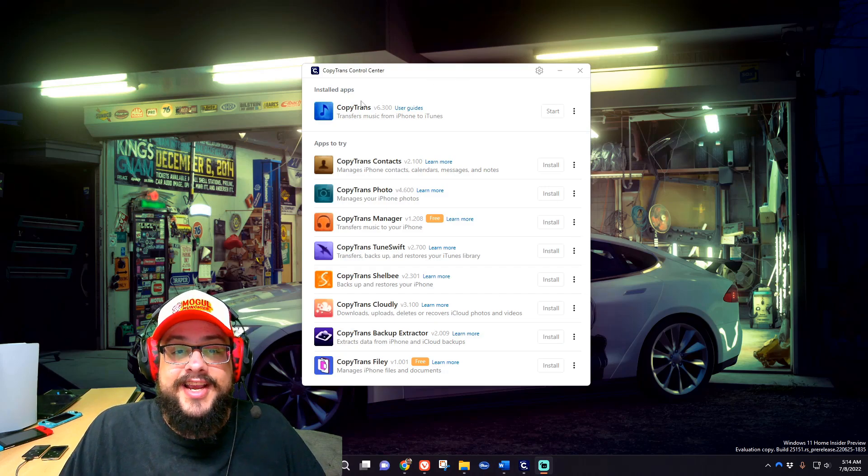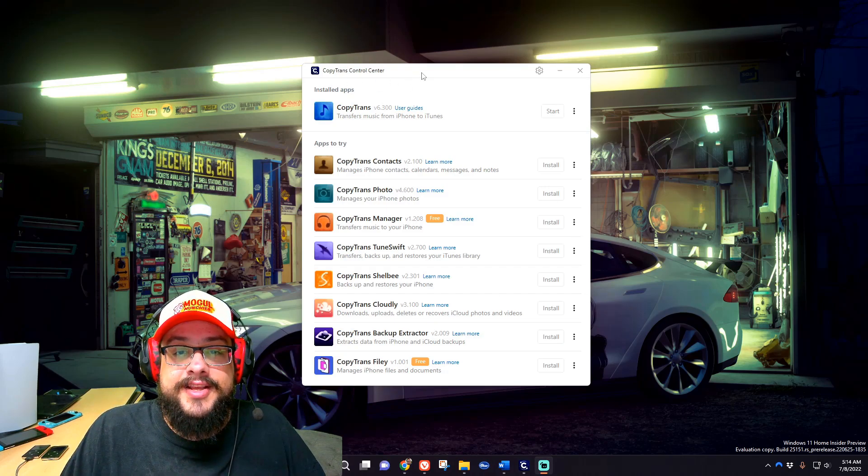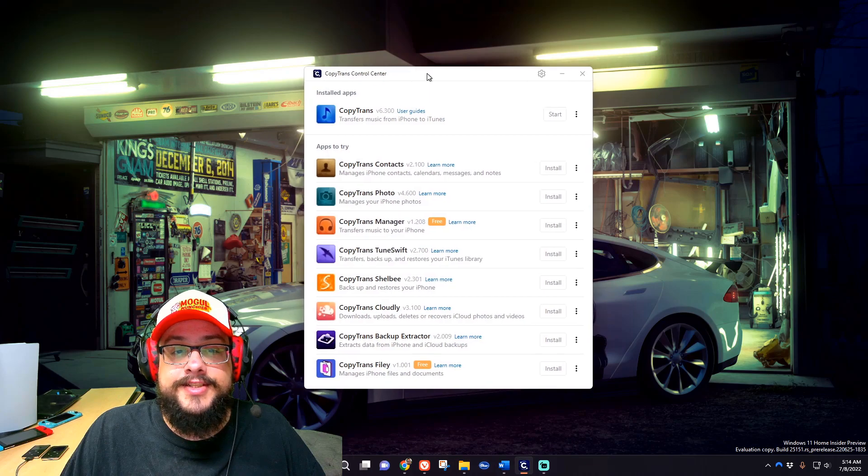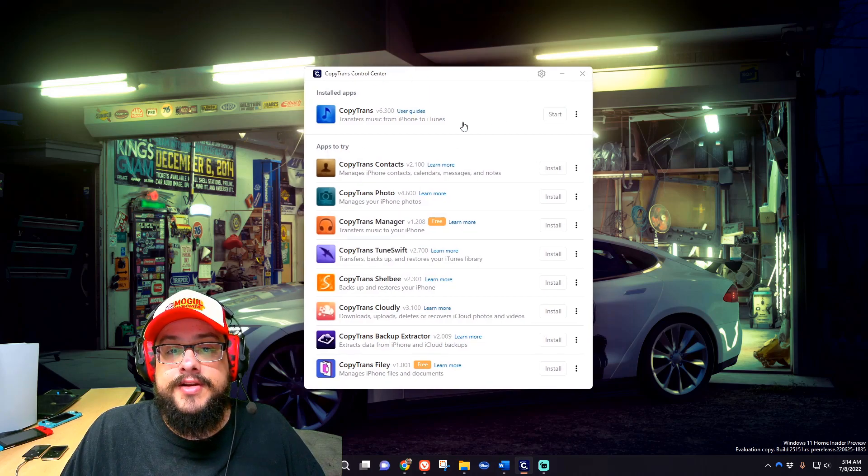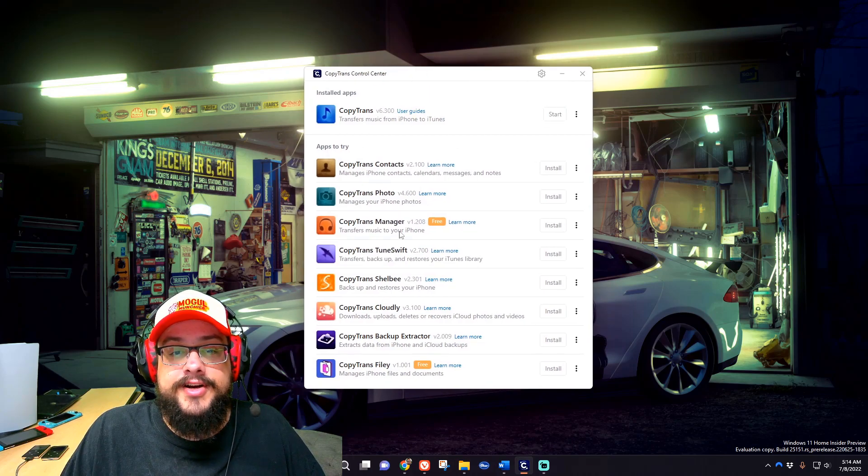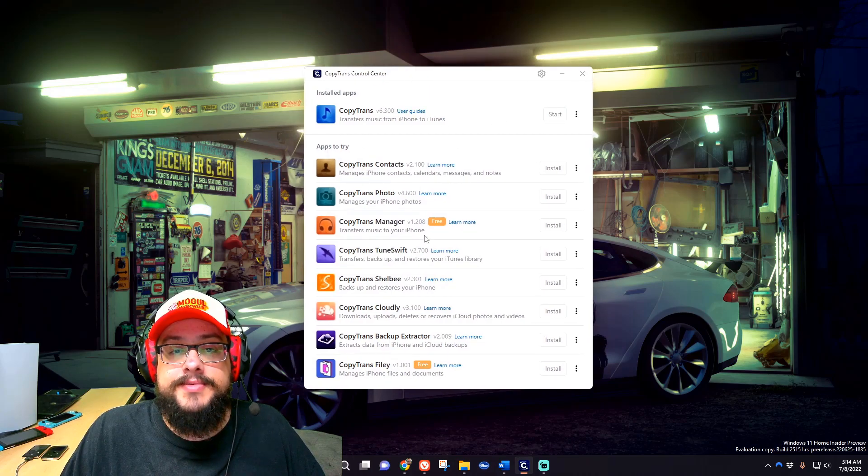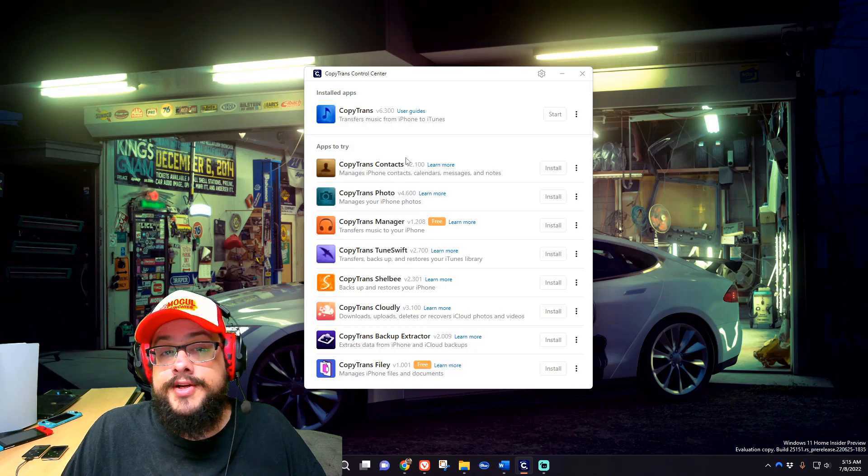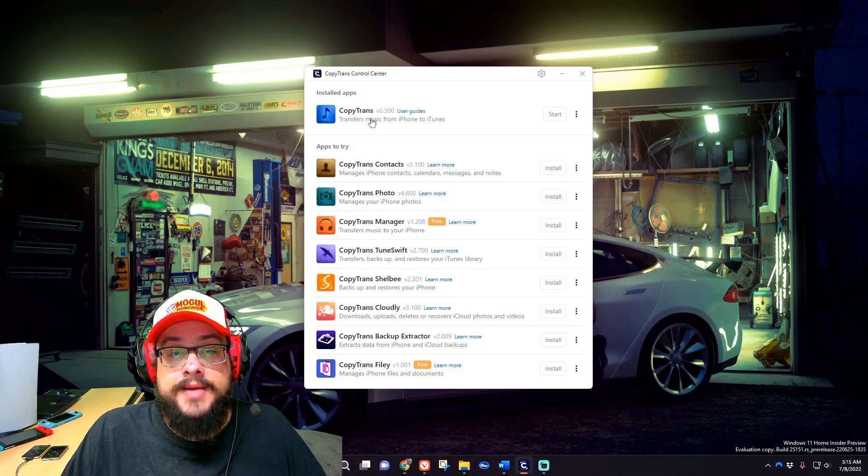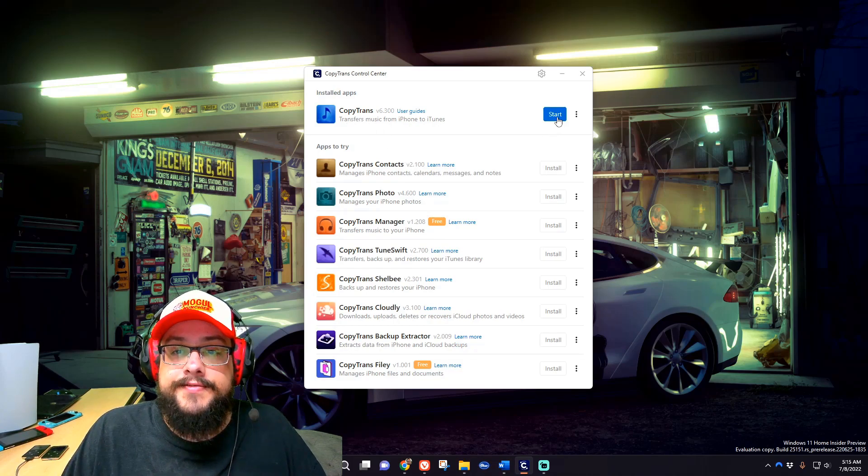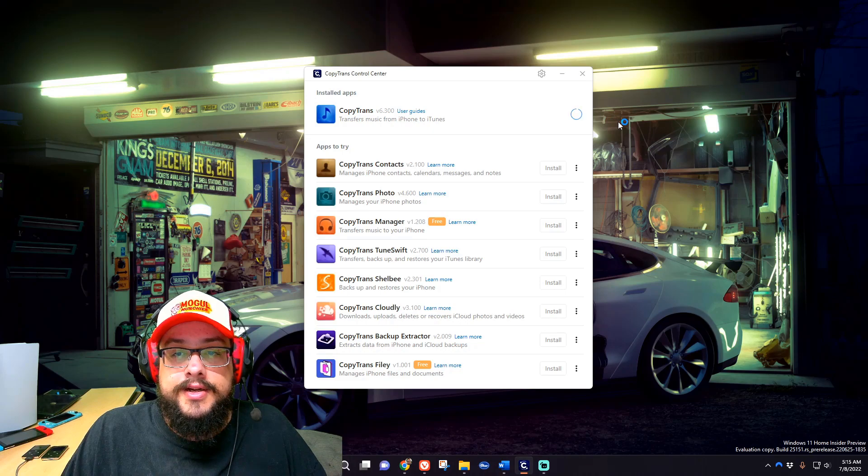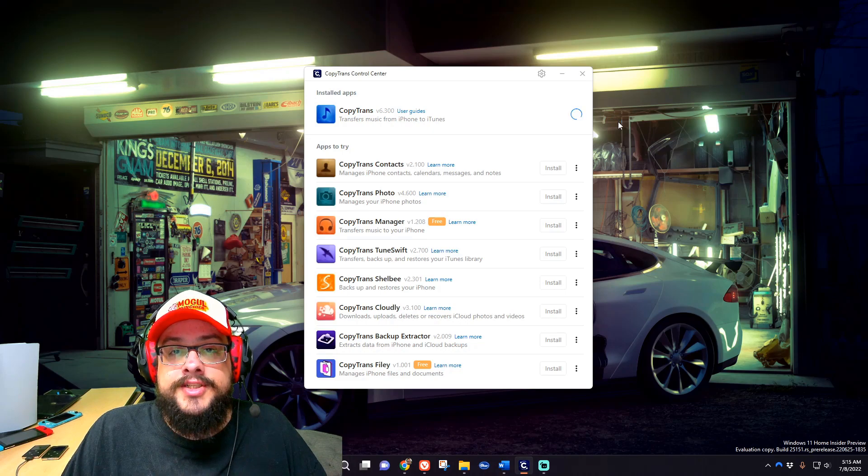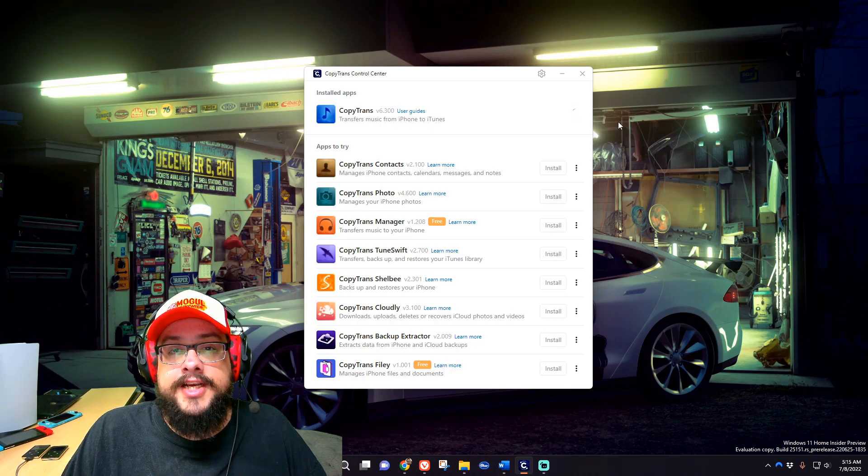Let's go ahead and check out the program itself. This is CopyTrans Control Center and you use it to install and run various CopyTrans apps. The one we're using is CopyTrans. Easy enough, go ahead and click on Start.